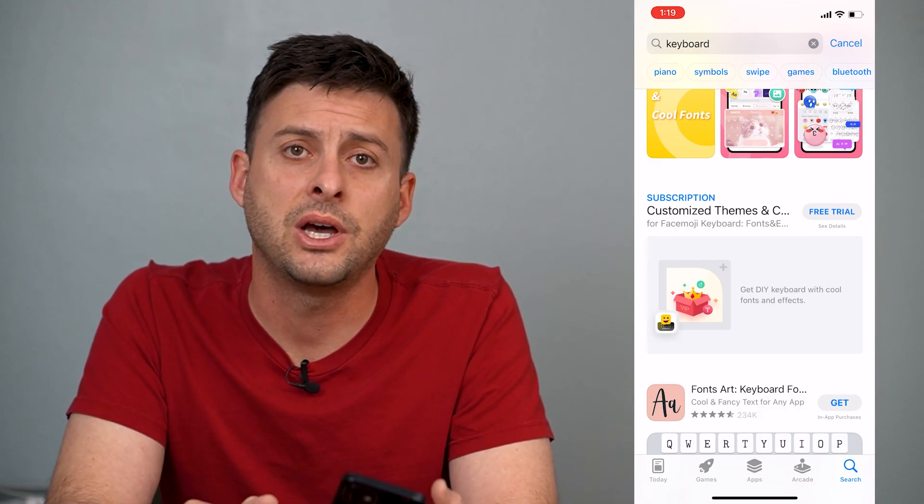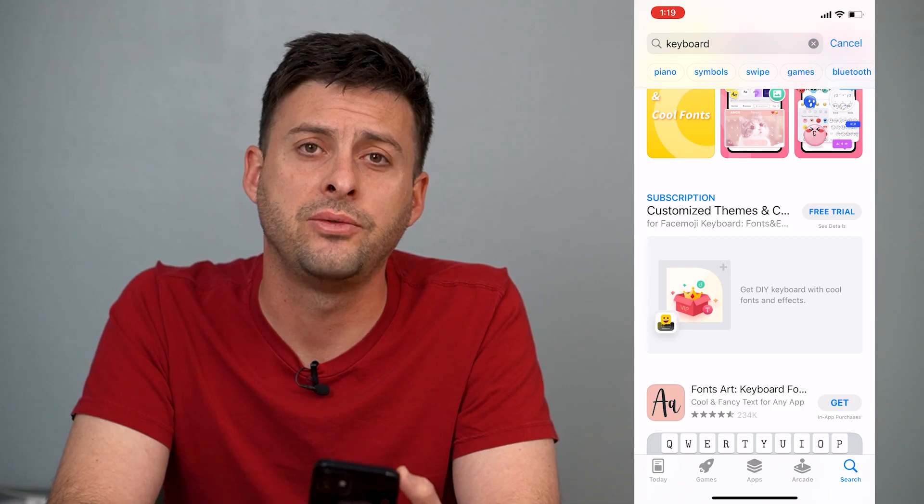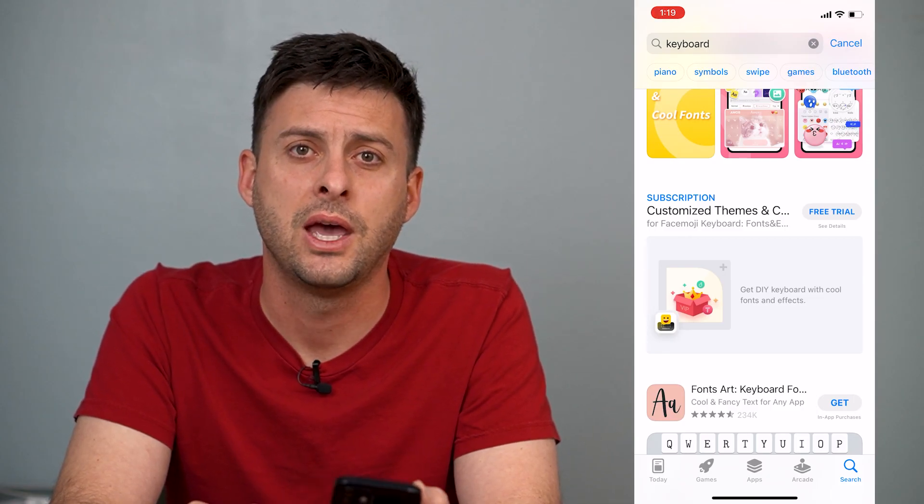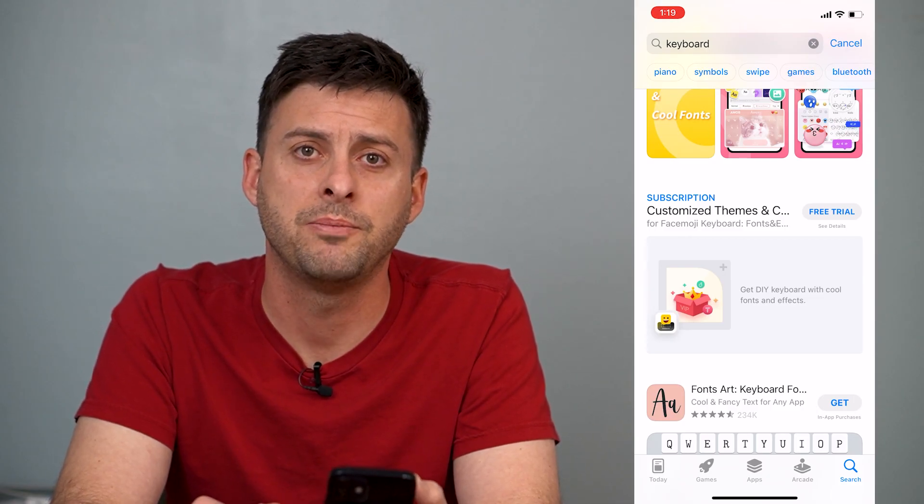Hope this helps. Let us know if you have any questions in the comments below and make sure to subscribe. Thanks!